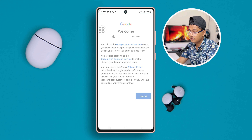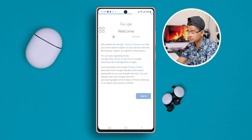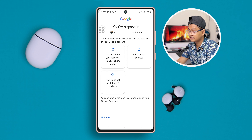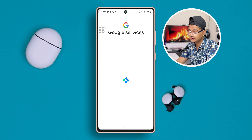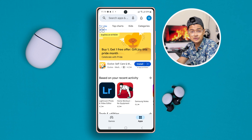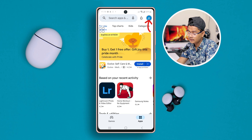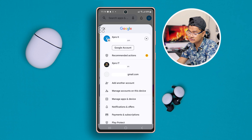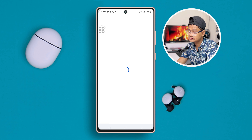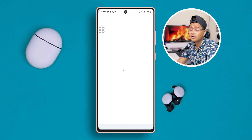There you go. This is going to allow you to use different accounts on your Google Play Store. It's still not changing automatically, so I have to tap here, then tap here, and change to my Google account. It's going to load up and switch my account right on my Google Play Store.